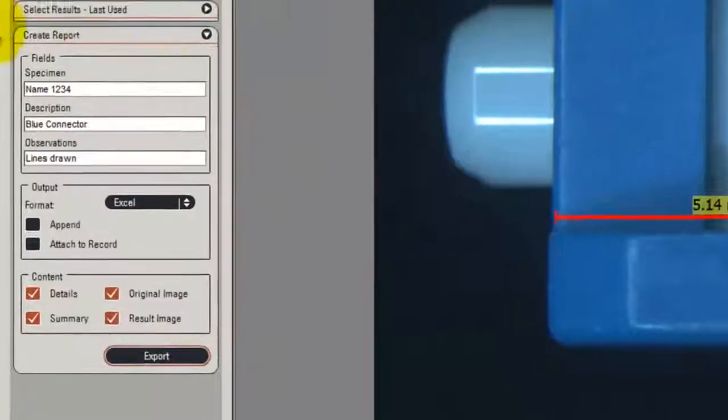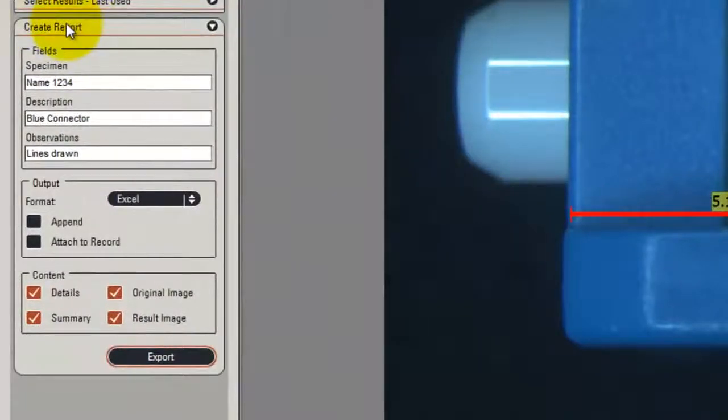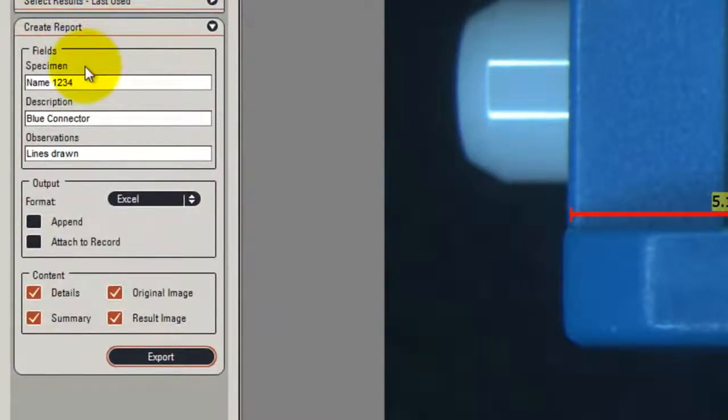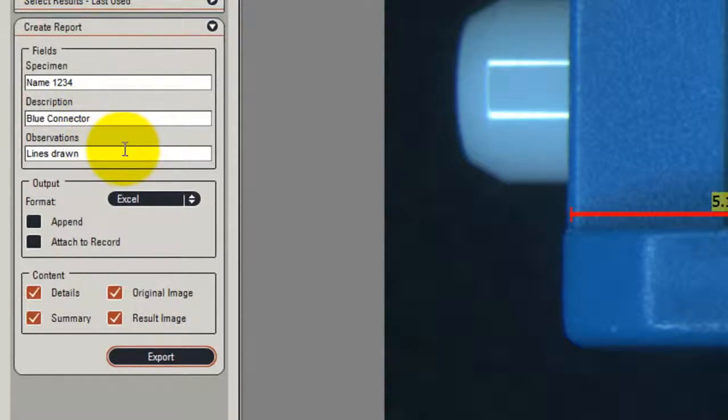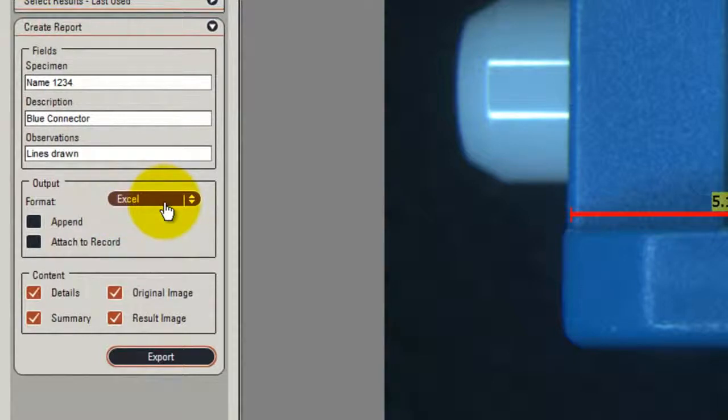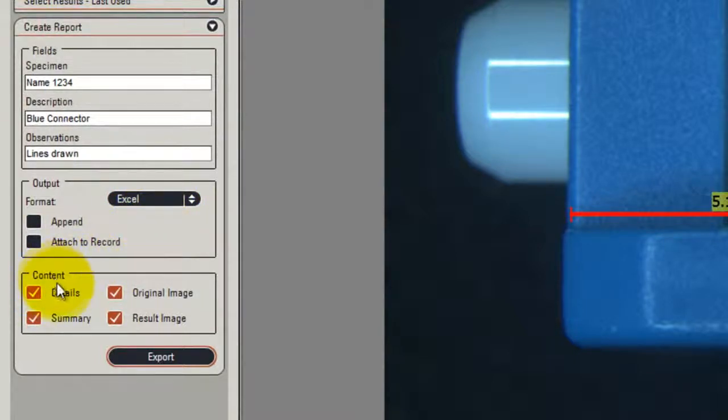In the Create Report panel, I've entered the specimen name, some descriptions and an observation about it. I also select that the output is going to Excel.